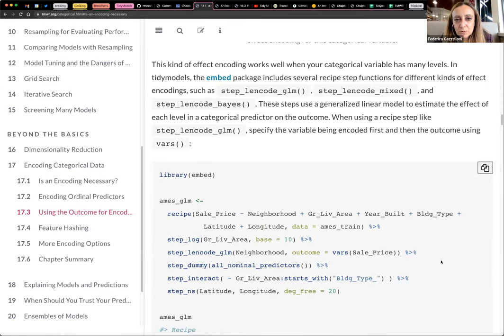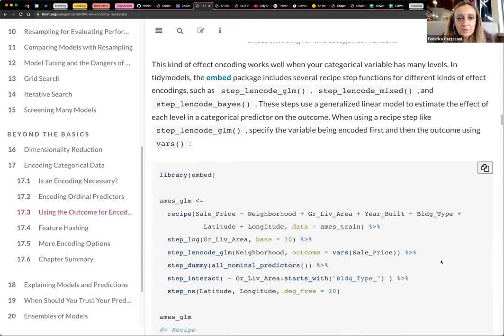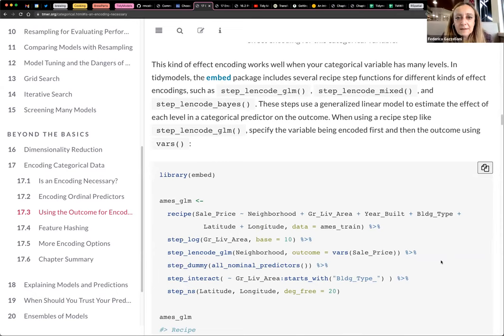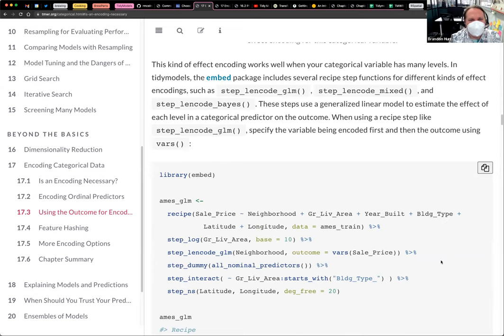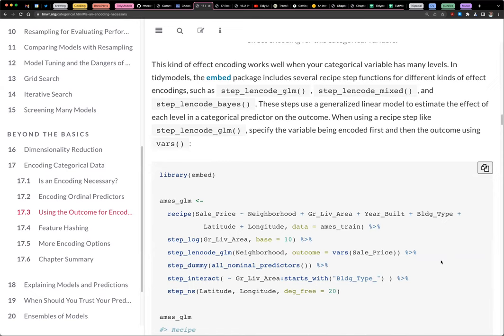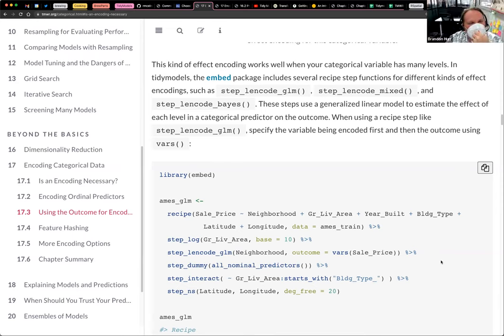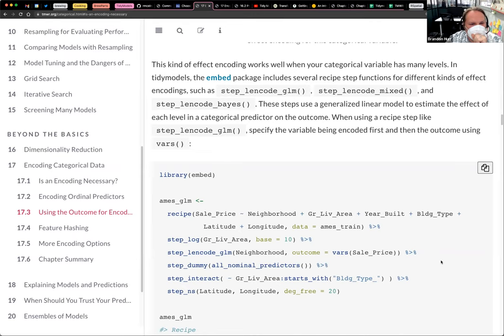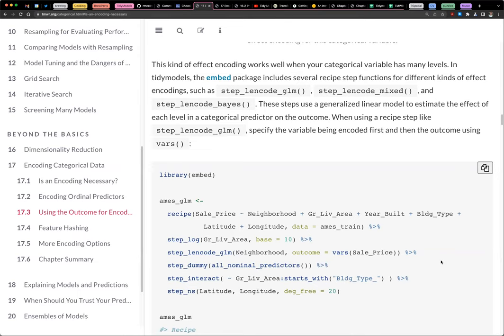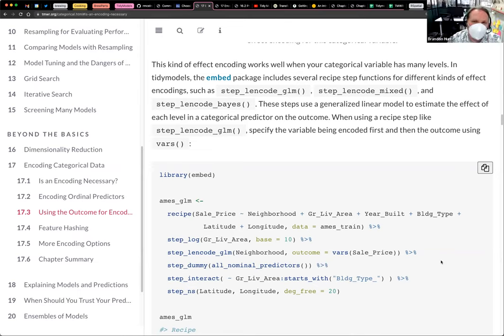There's a few step functions, like step link code GLM. What is link code? Anybody know? Let's look it up. Oh, it's linear encode. Supervised factor conversions into linear functions using likelihood encodings. Likelihood encoding. There we go.